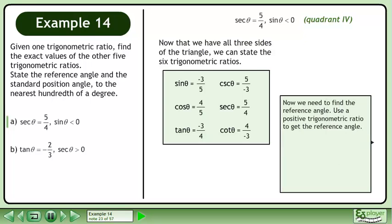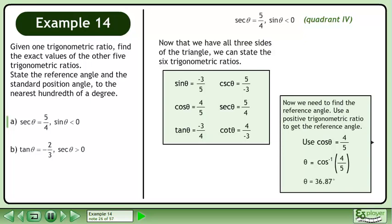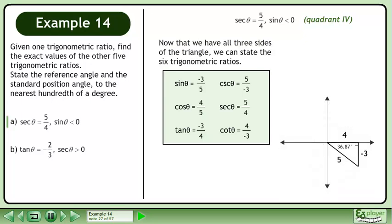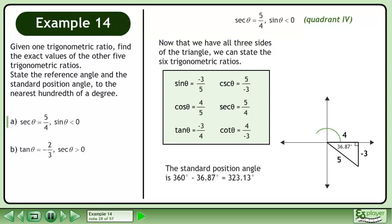Now we need to find the reference angle. Use a positive trigonometric ratio to get the reference angle. In this example, we'll use cos theta equals 4 over 5. Get theta by itself by taking the inverse cosine of each side. The reference angle is 36.87 degrees. Position the reference angle within the triangle. The standard position angle is found by subtracting the reference angle from 360 degrees, giving us 323.13 degrees.